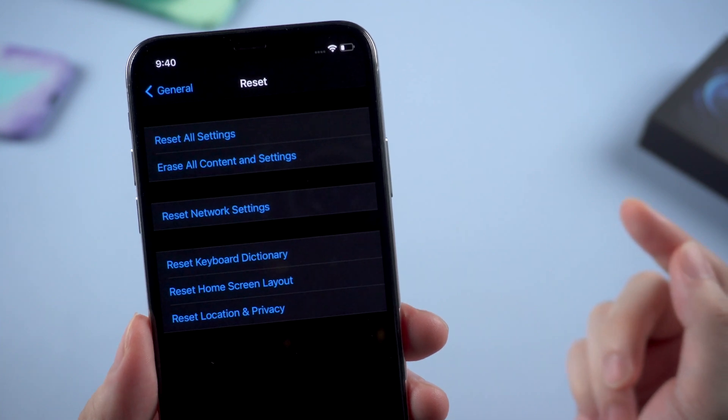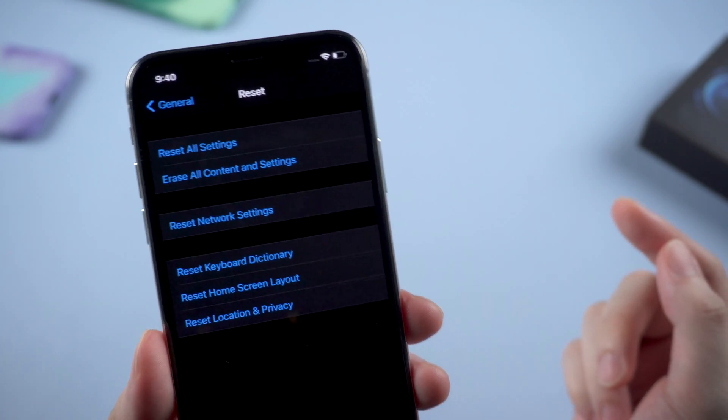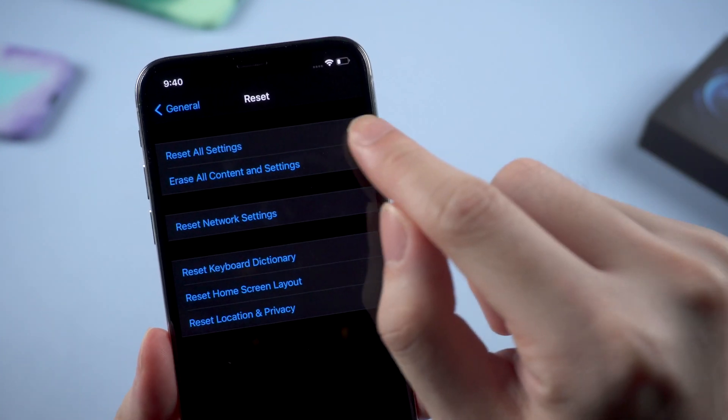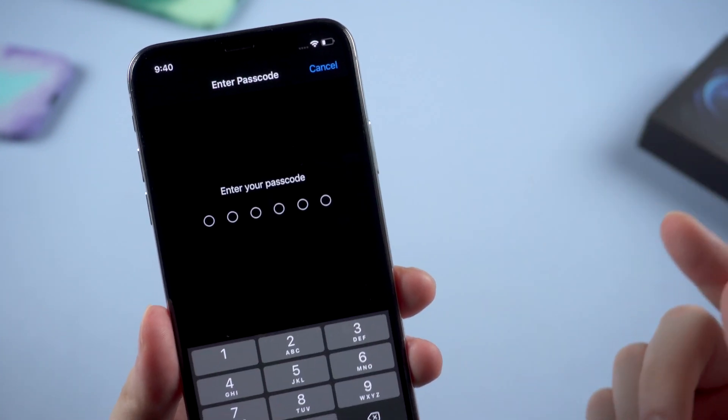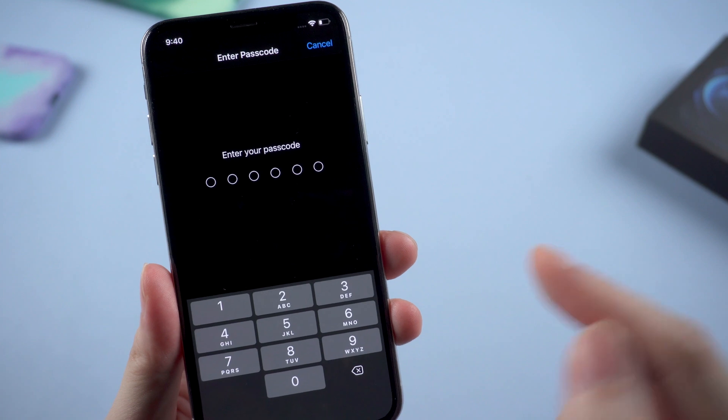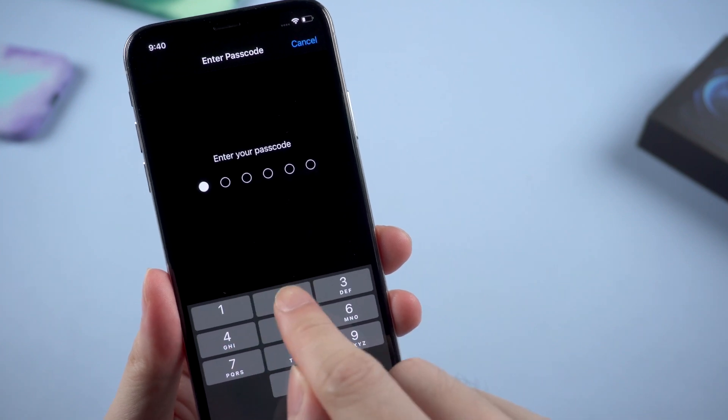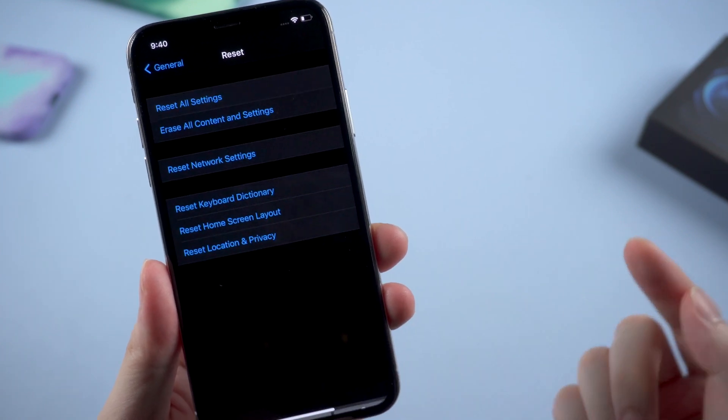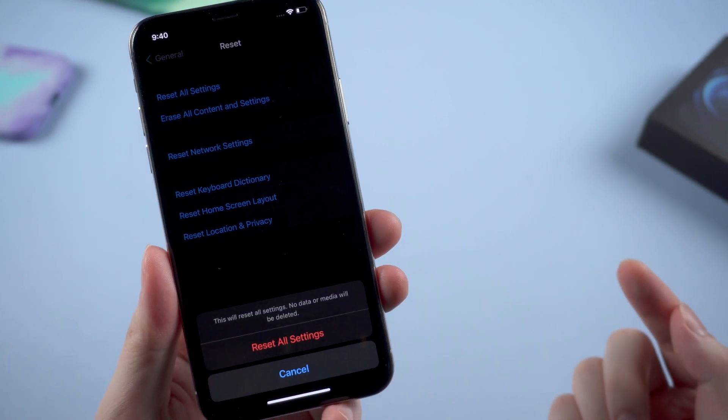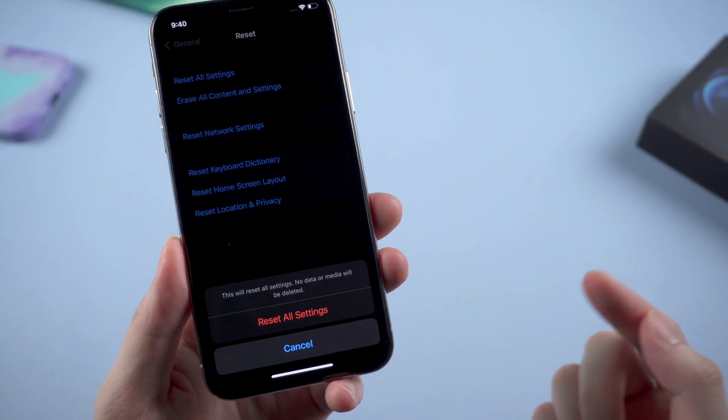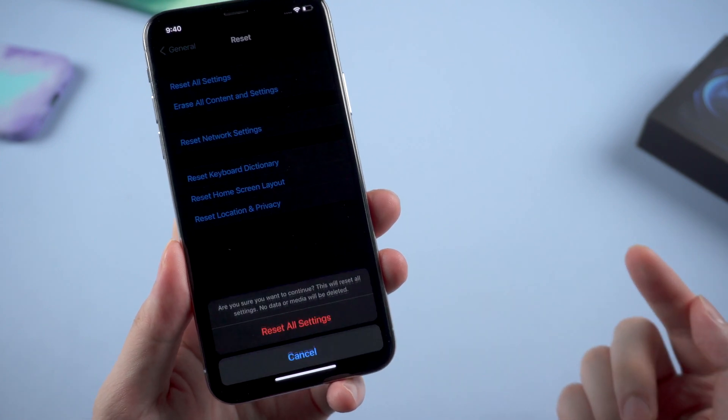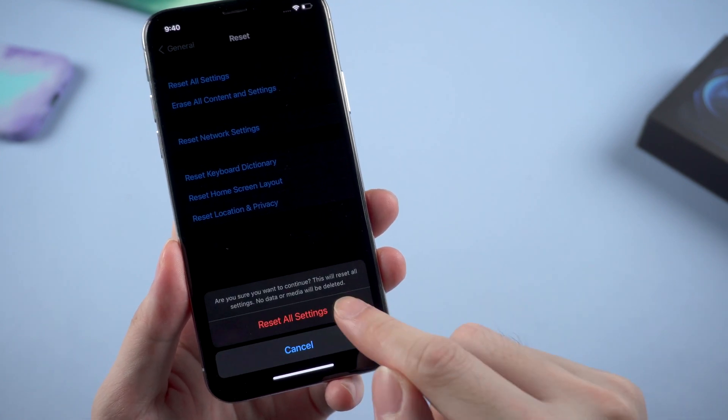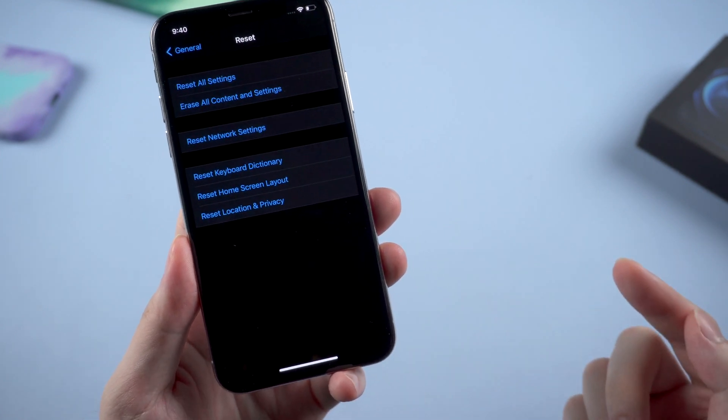It won't cause any data loss but just reset some basic settings like WiFi, wallpaper or something, so it might also work for the Face ID settings. After entering passcode, choose Reset All Settings and we're done.